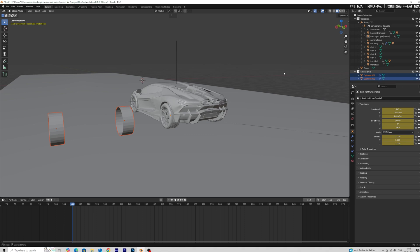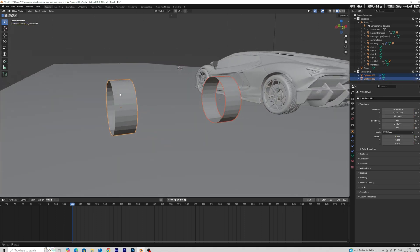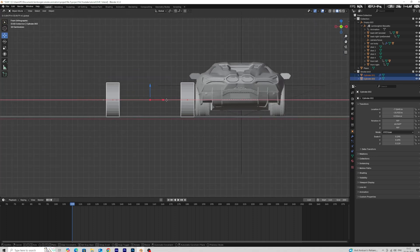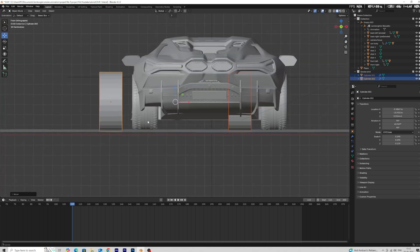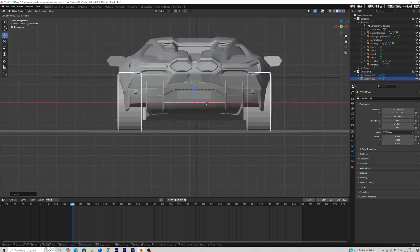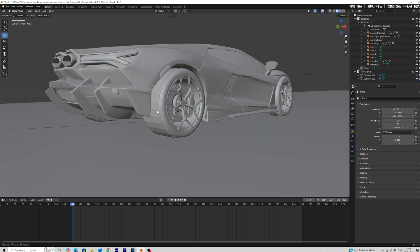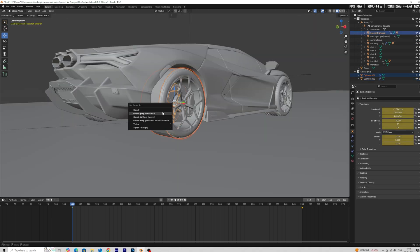I use these meshes for our emitter. Parent both meshes with the tires.